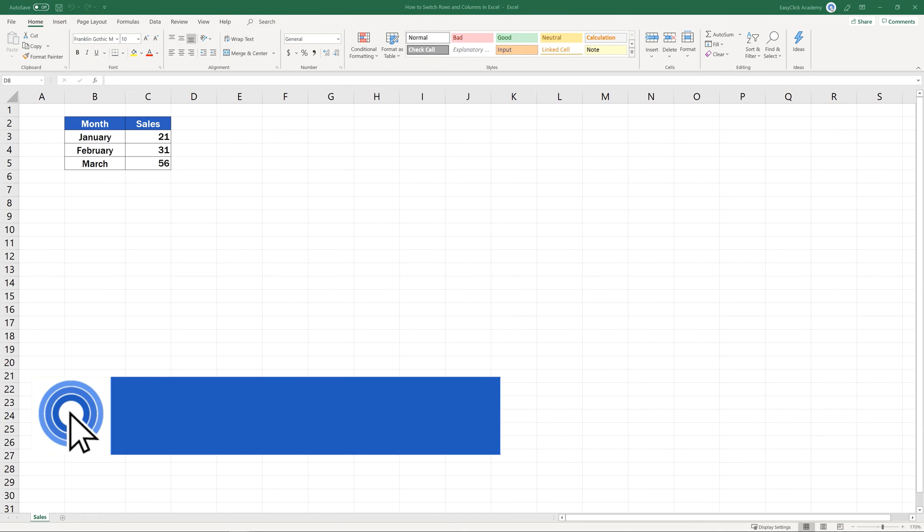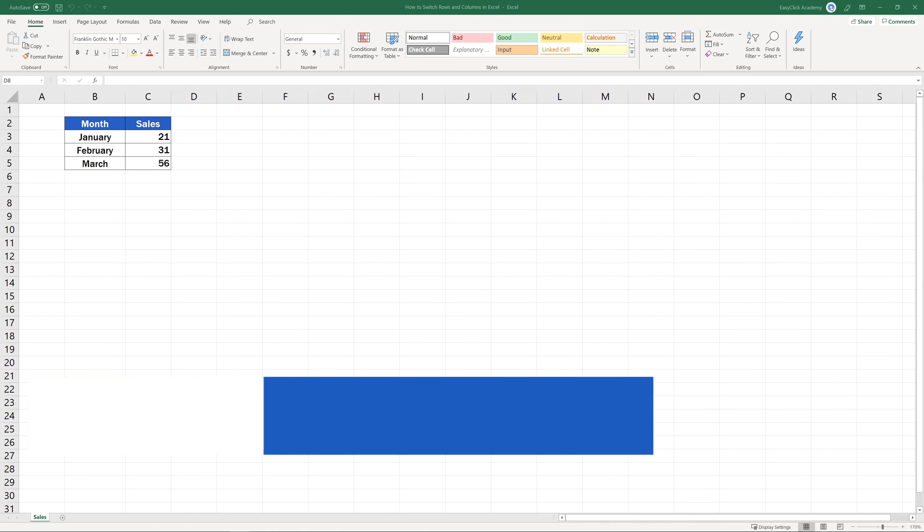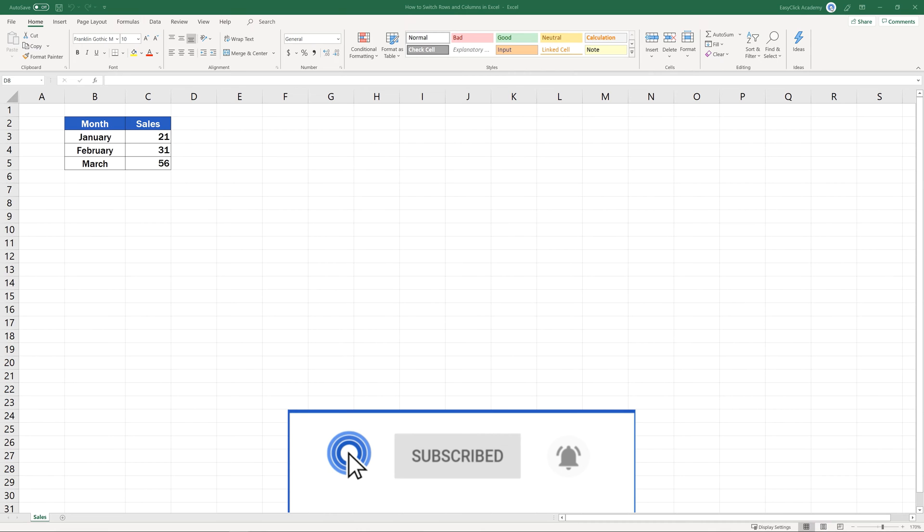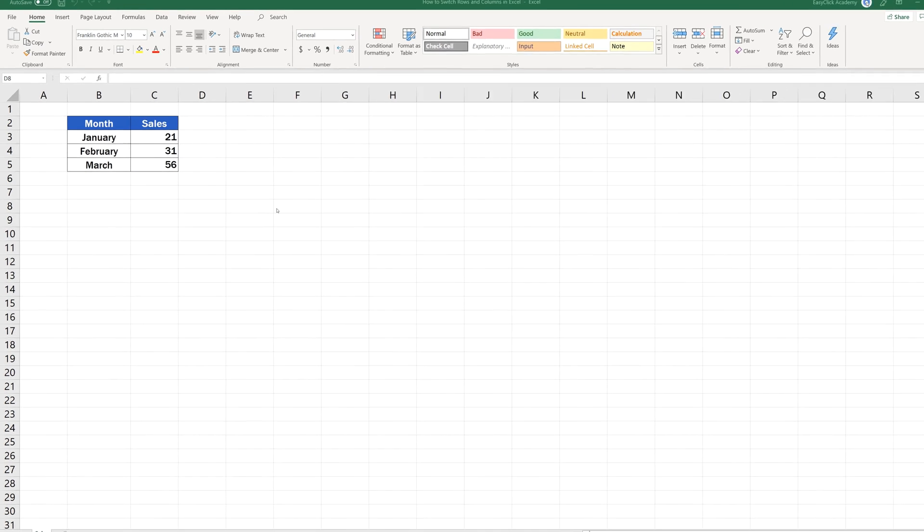Hello and welcome to EasyClick Academy. My name's Maria and together with our EasyClick team, we're here to make sure you'll be able to use Excel in a quick and easy way, thanks to our digestible video tutorials.